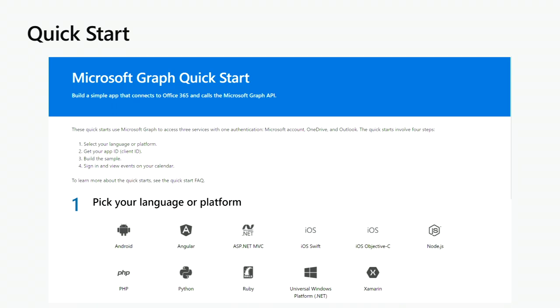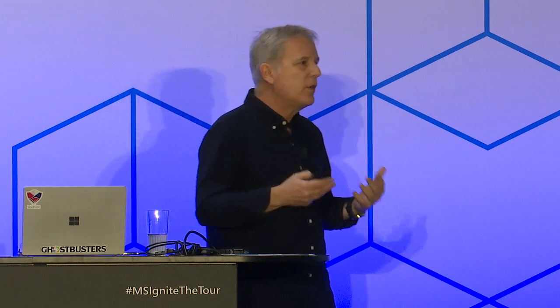Quick Start is a simple application that runs over Identity, OneDrive, and Outlook. The steps to get up and running are really just selecting the language or platform of your choice, clicking a button — it will register an application and give you an app ID. Then all you have to do is build the sample in Visual Studio, sign in, and view events on your calendar. It's a very easy way to avoid frustration and quickly get a feel for things.